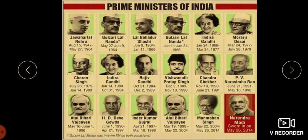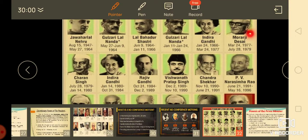Can you recognize who all these are? These are all the Prime Ministers of our country. We have Jawaharlal Nehru, Gulzari Lal Nanda, Lal Bahadur Shastri, again Gulzari Lal Nanda, and Indira Gandhi.